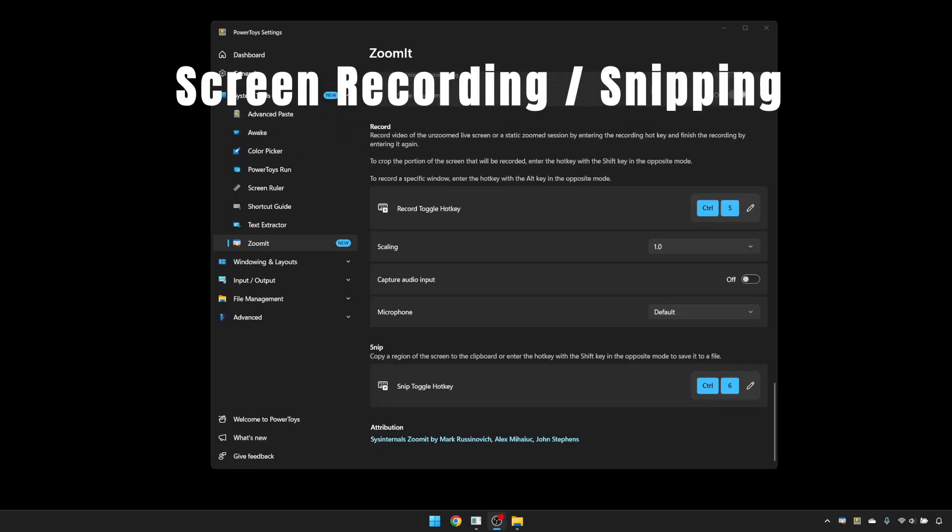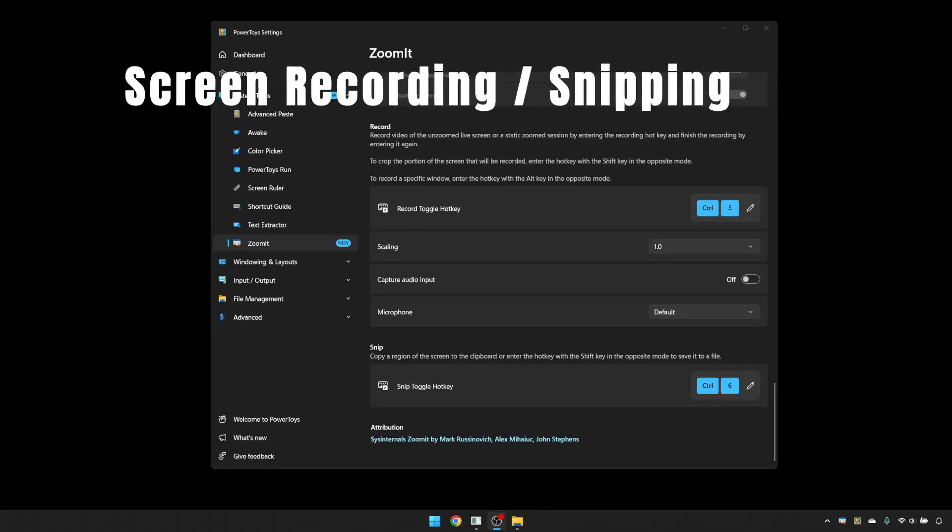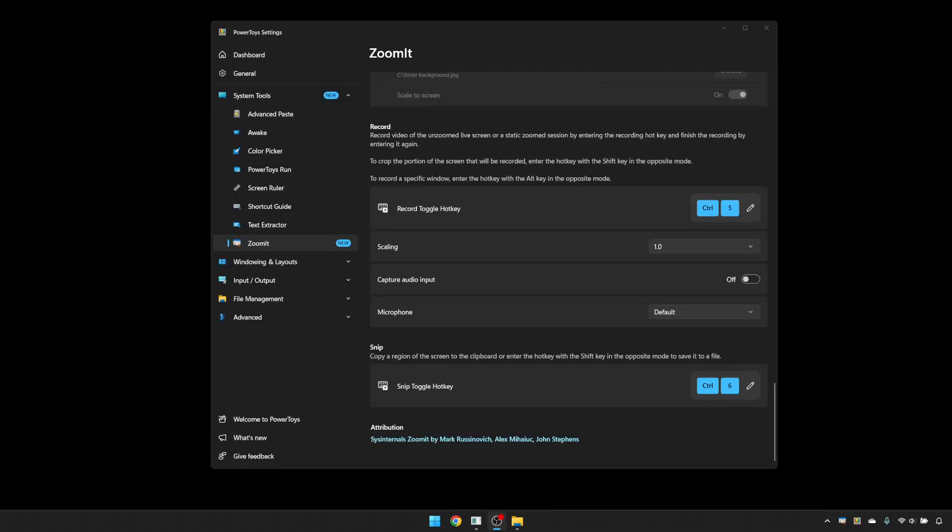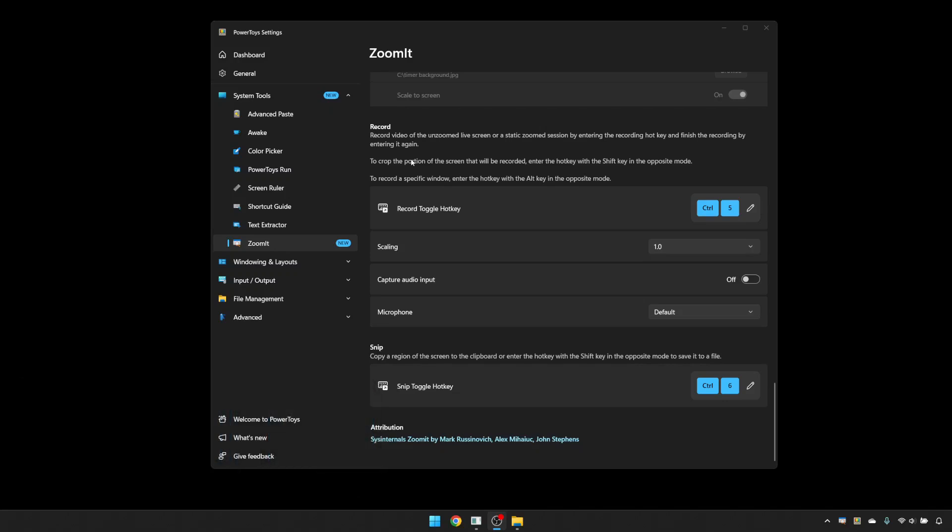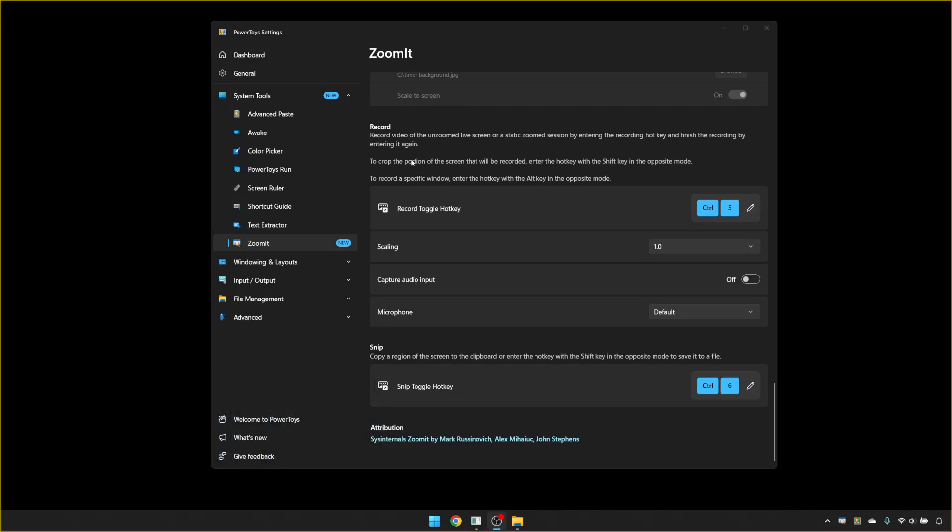Zoomit's screen record mode allows you to record either the whole screen, a portion of the screen or a specific window by using Control 5 to start recording for the whole screen. So if I press that, you'll see the yellow border. That means the whole screen's being recorded.